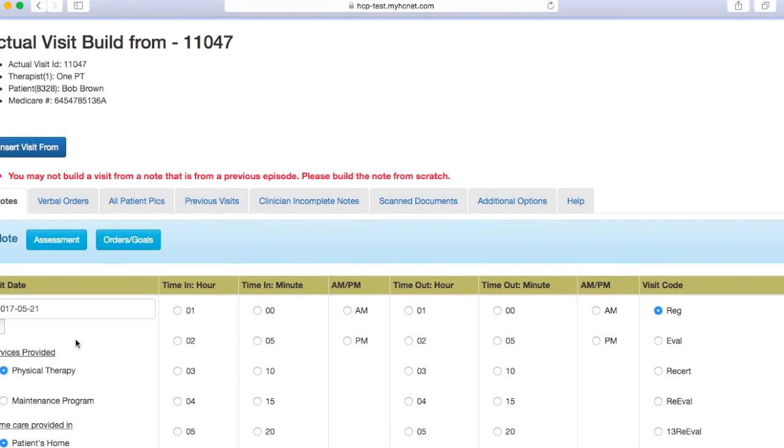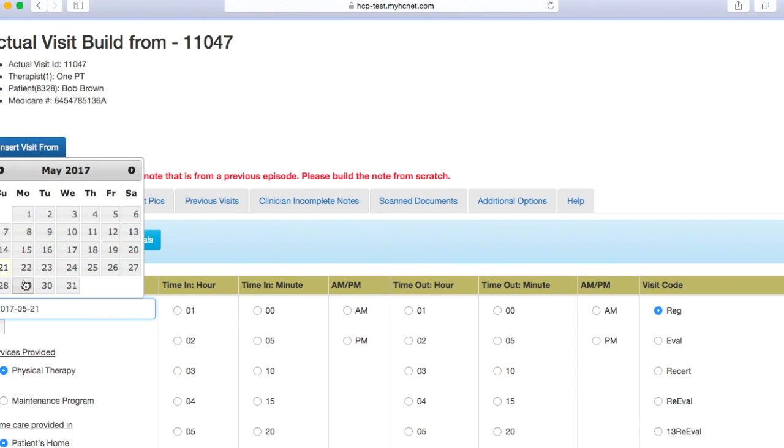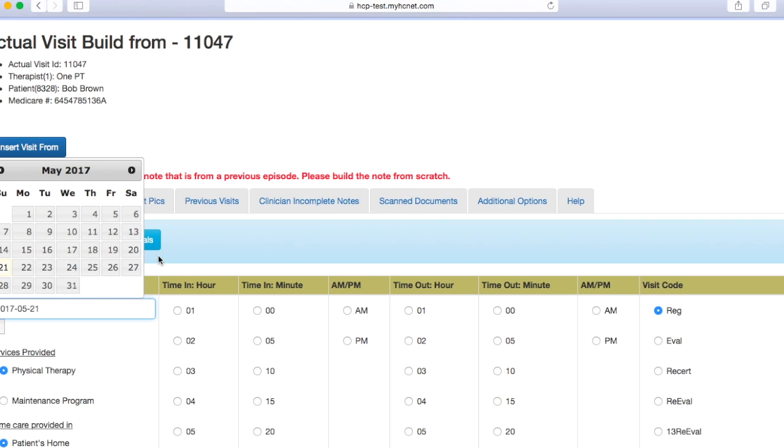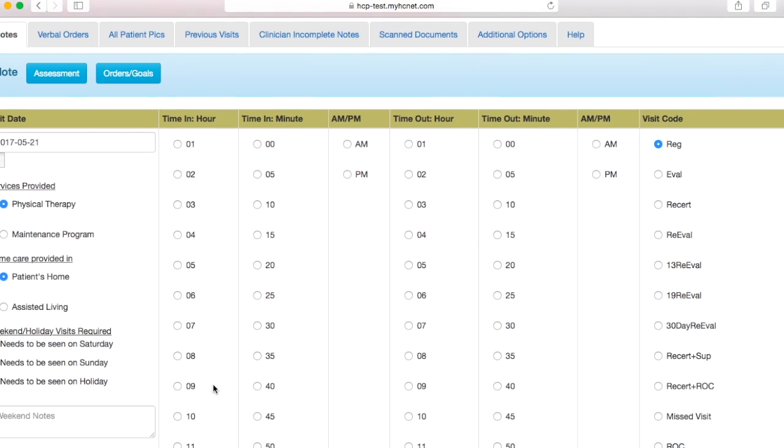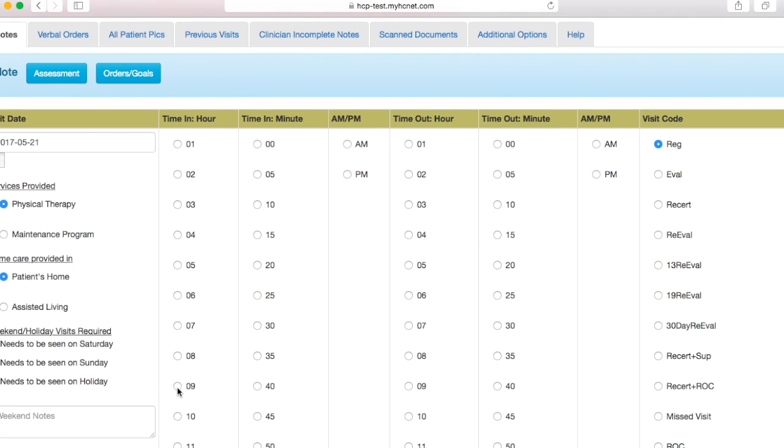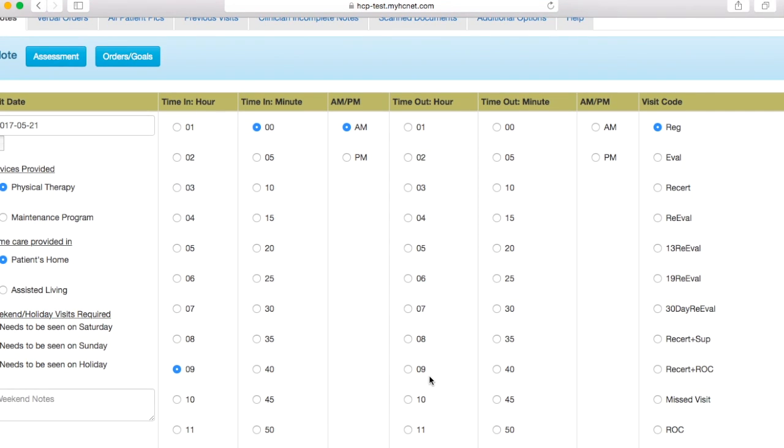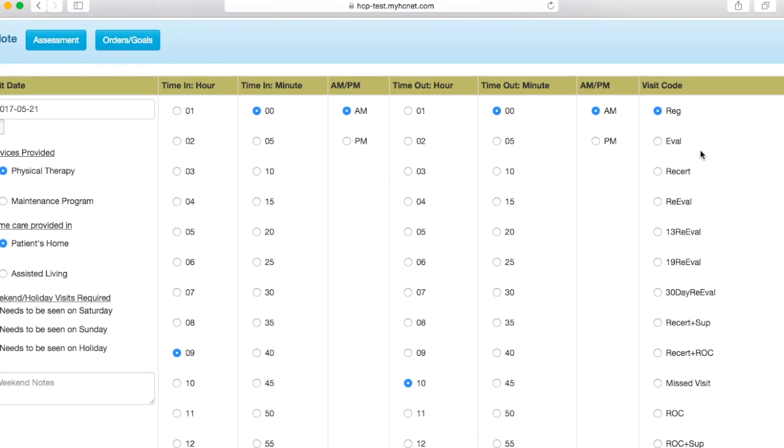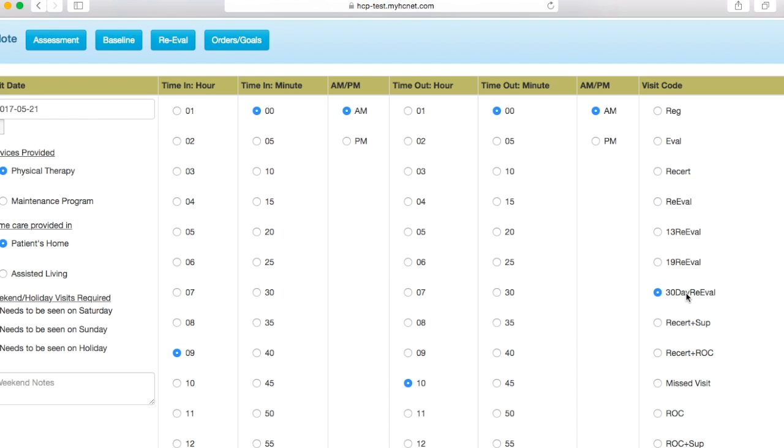Once again, you'll want to go ahead and select the correct date. If you are not doing the note on the same day that you saw the patient, then you'll have to select the correct date. We'll come over here. Say we saw the patient from 9am until 10am. And then whether it's a re-evaluation or a 30-day re-evaluation, you'll click. Let's just go ahead and say this has been 30 days since you initially saw the patient, so you're doing the 30-day re-evaluation.